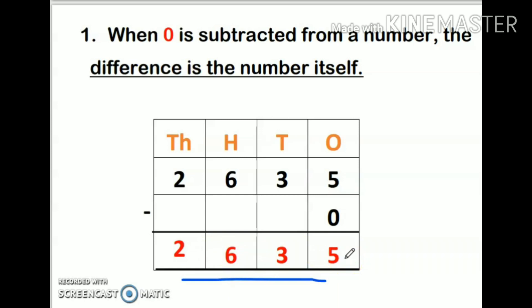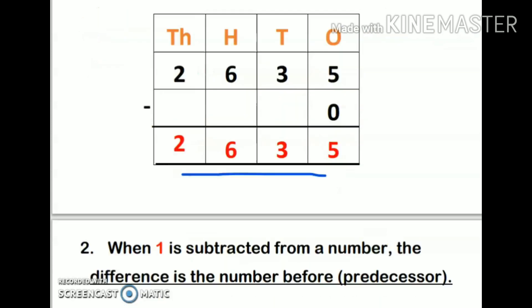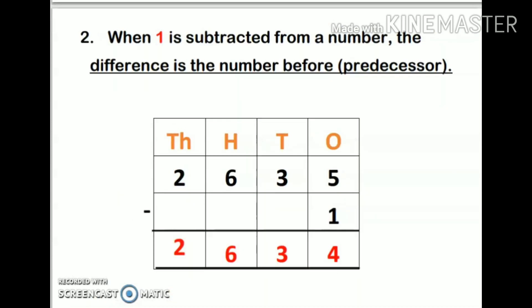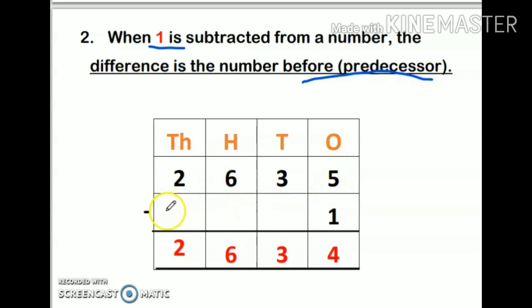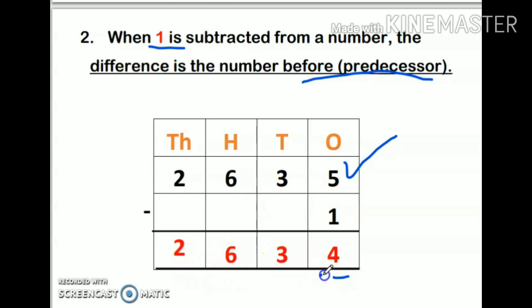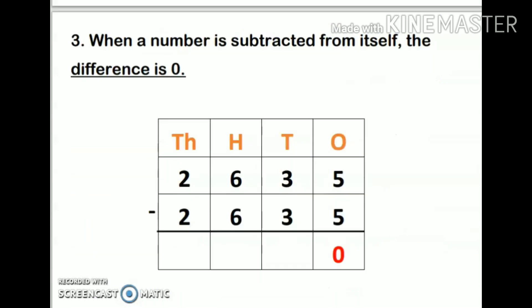Next, when 1 is subtracted from a number, the difference is the number which comes before, or the predecessor of that number. For example, 2635 minus 1 — my answer is the number which comes before 2635, which is 2634. You can write down the answer directly; there is no need to show the subtraction in these cases.